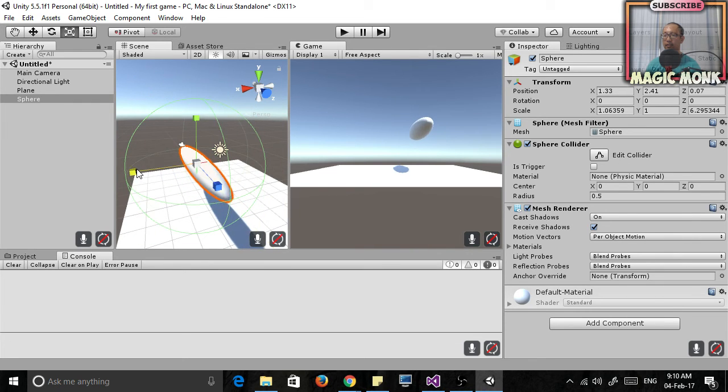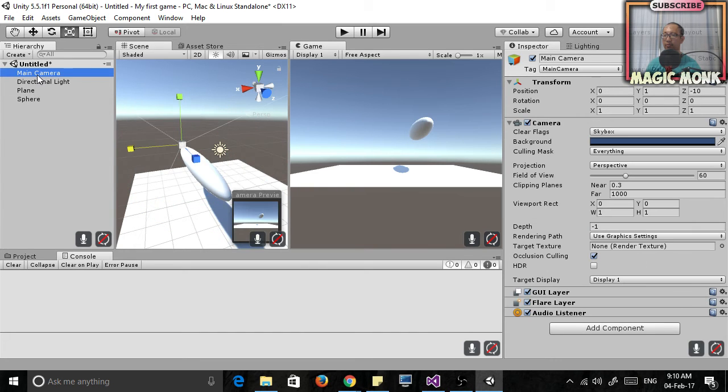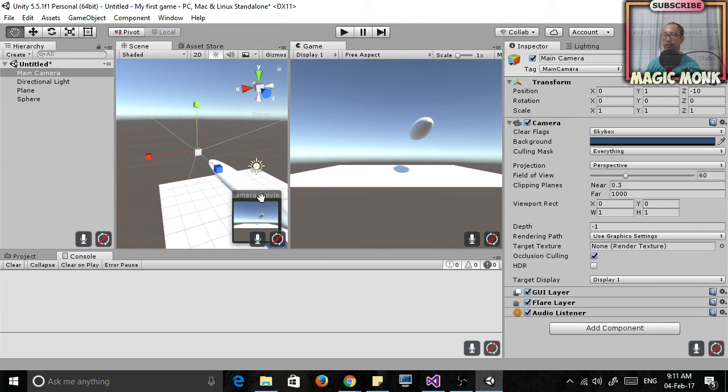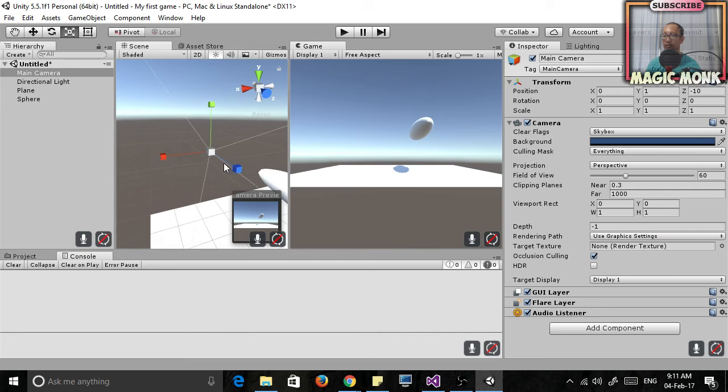So you might say why are there two windows. It's because this window here is what you see through this main camera.